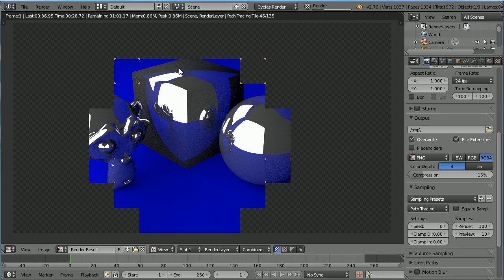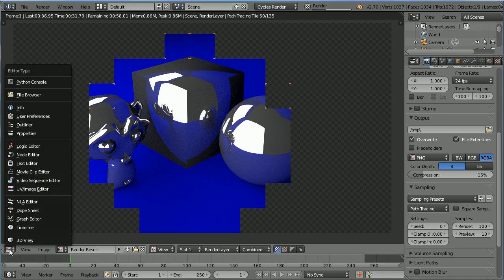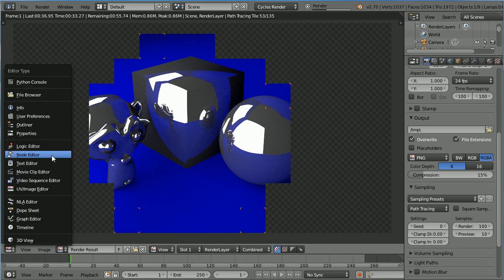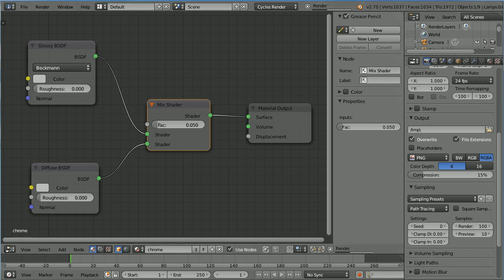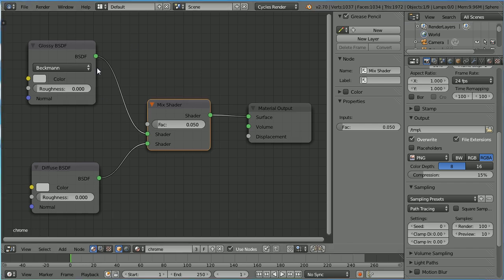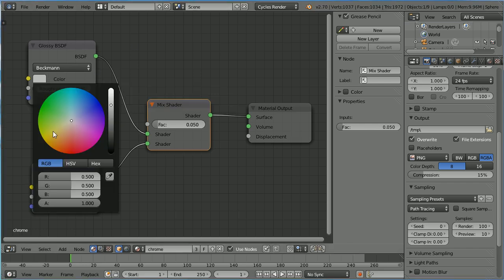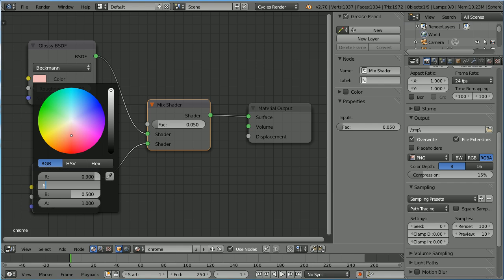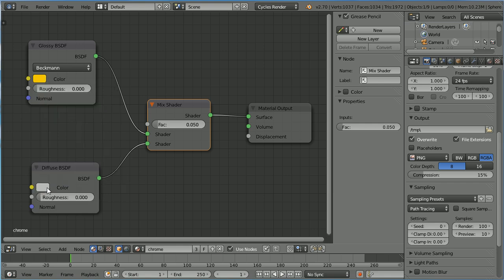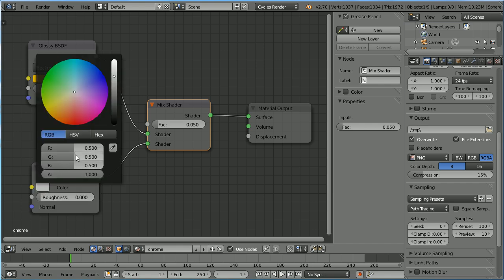To make the material look like gold, go back to the node editor. I should create a new material, but for speed, I'm going to alter the chrome material. I'm going to set the red to 0.9, the green to 0.6 and the blue to 0, and do that for both shaders. The red to 0.9, the green to 0.6 and the blue to 0.